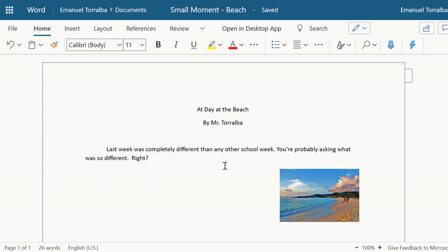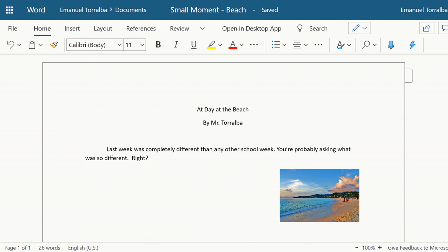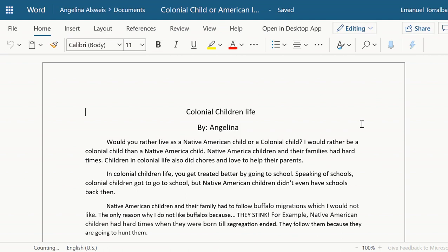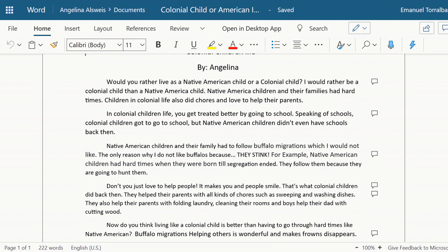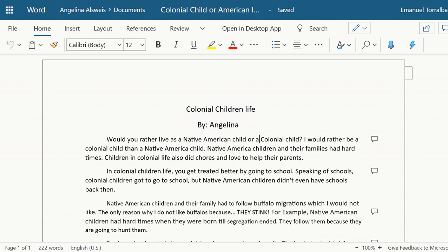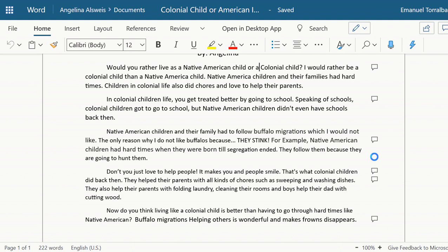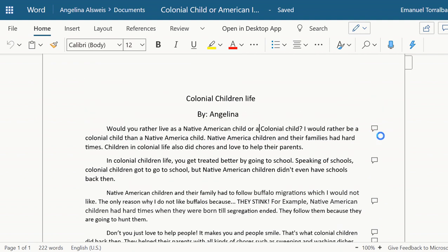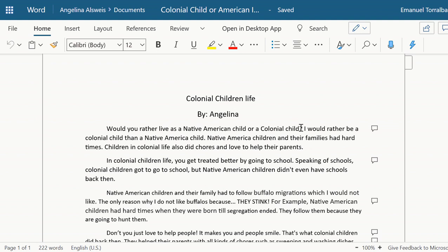Now let's say your teacher gives you some feedback — your teacher sends your Word document back and gives you some grows and glows. You are going to see speech bubbles on the document. For example, I left some commentary for my student Angelina — some are grows, some are glows — and she will click on them to see my comments. If you need to edit or fix something the teacher is suggesting, go ahead and make those changes. You do not need to share again — those changes you make will automatically appear on the document your teacher has.